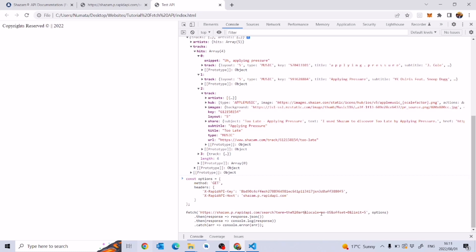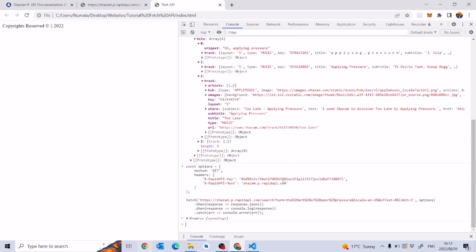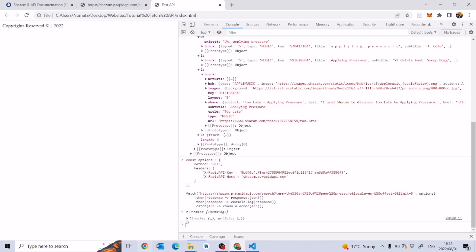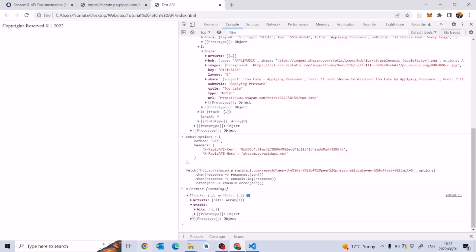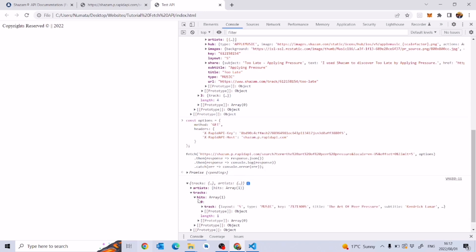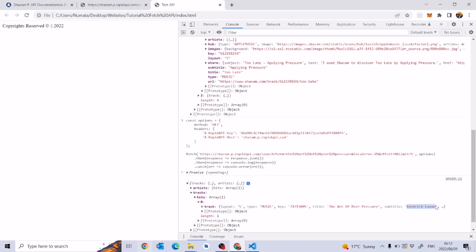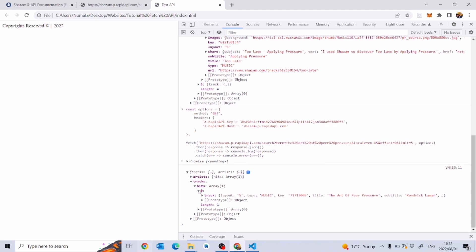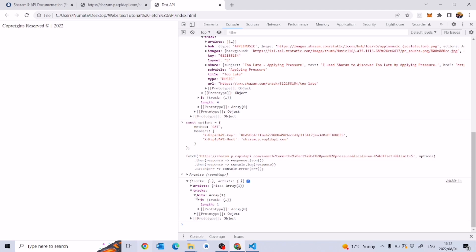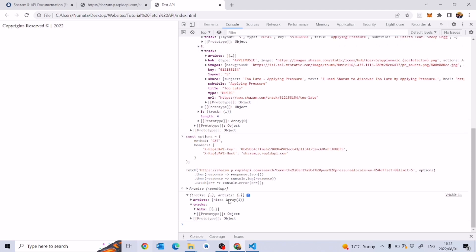I'll change the search to another song — 'The Art of Peer Pressure'. It's going to wait while fetching that data. Open 'tracks', go to 'hits', and we see Kendrick Lamar — he's pretty much the only artist known for that song. As you can see from this data there's no one else, at least no other well-known version.